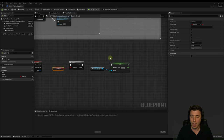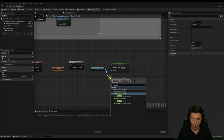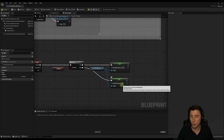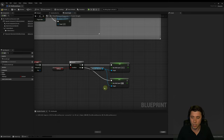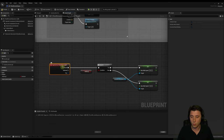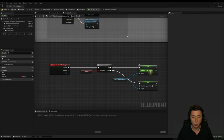For the False branch — when the character is currently running — we drag off the character movement again, search for max walk speed, and set it. We don't want it at zero; we want a much lower speed. Let's set it to 120. So when Caps Lock is hit, it evaluates whether this Boolean is true. If so, set character walk speed to 500. If not, set it to 120.